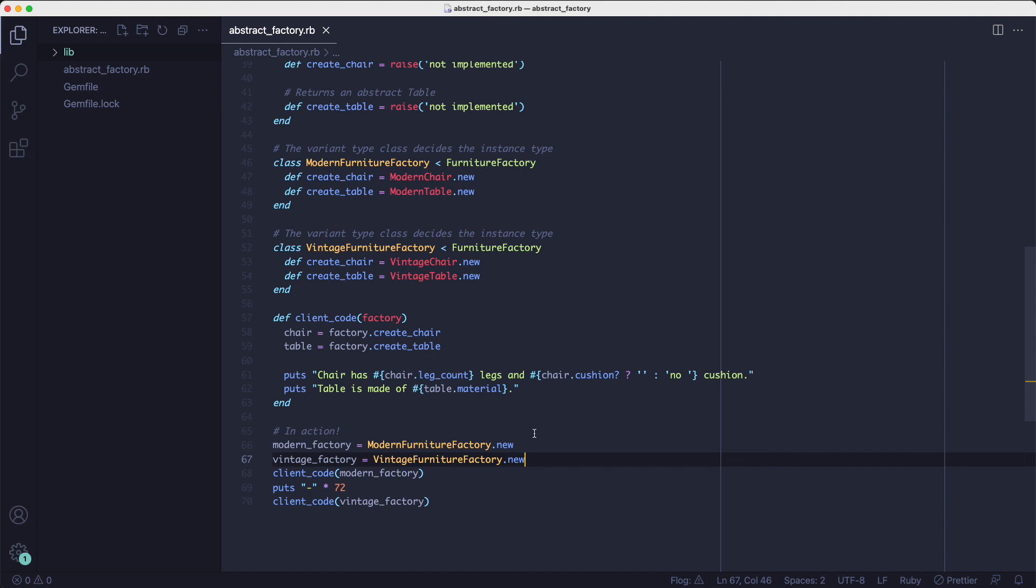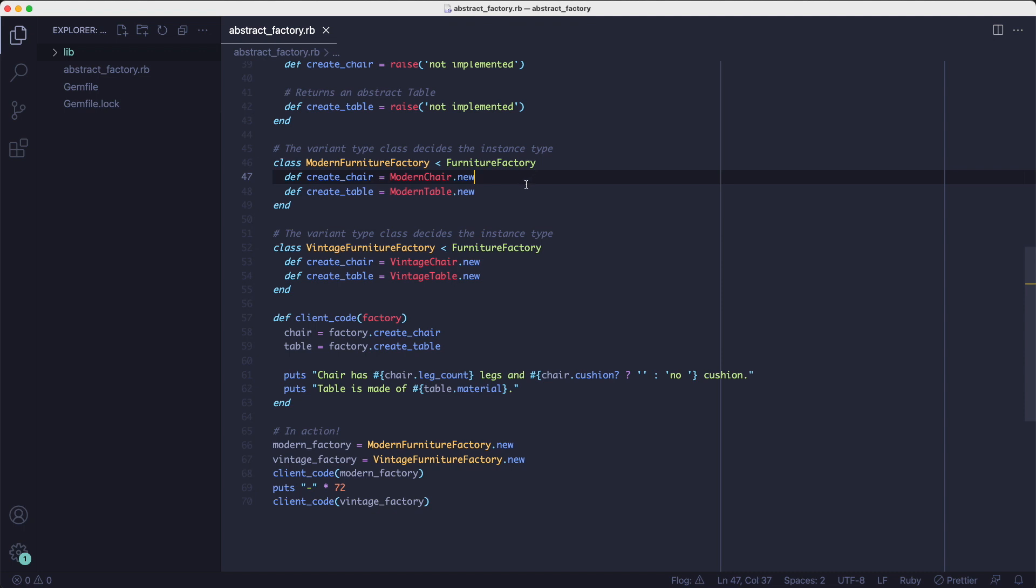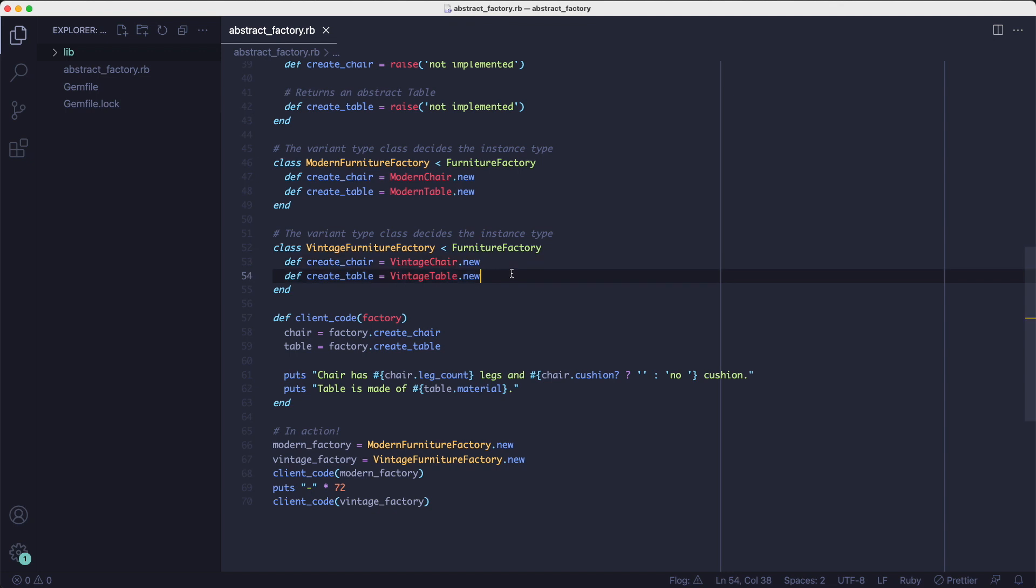If we take a look at the modern furniture factory class and the vintage furniture factory class, we can see they both implement the same methods, namely create chair and create table. They have to, because otherwise the client code method wouldn't work.